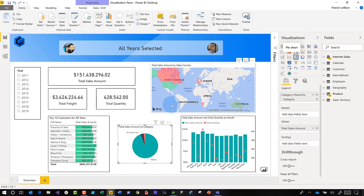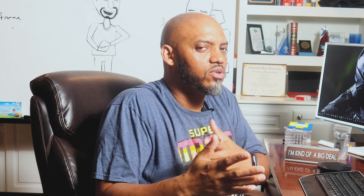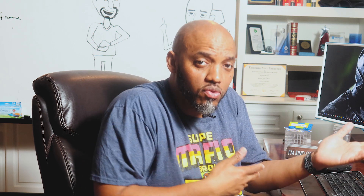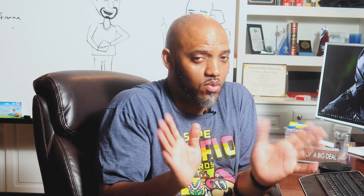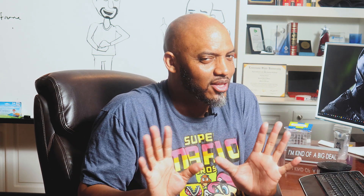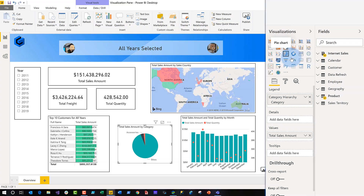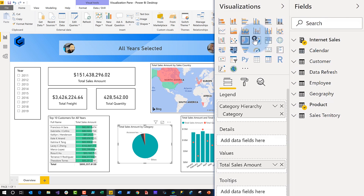Once you do that, you can begin to customize your visualization pane. For example, maybe you found a custom visual you want to replace a native visual with, so you can remove that native visual. Or maybe you're like me and you don't want to be tempted to use the glorious pie chart.